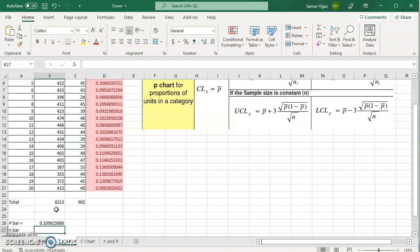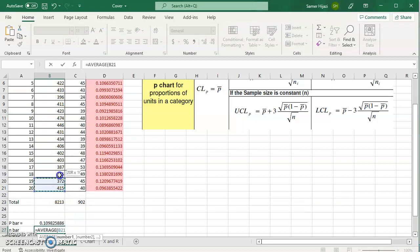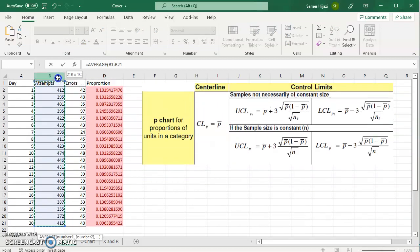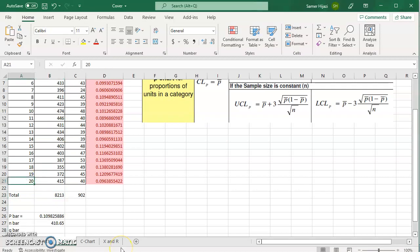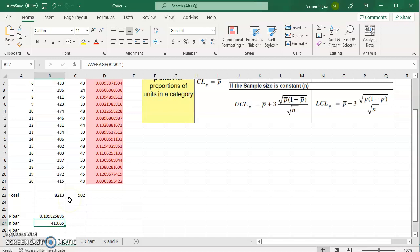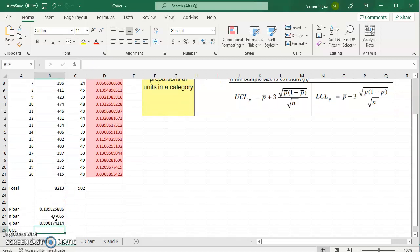Now we have to find n bar. What is n bar? It's the average of the sample size. So either I can take the formula average of all of these or I can take this total divided by 20 because I have 20 samples. The average is better because you don't have to worry about dividing by 20. Now we found q bar which is basically 1 minus p bar. Here we go.